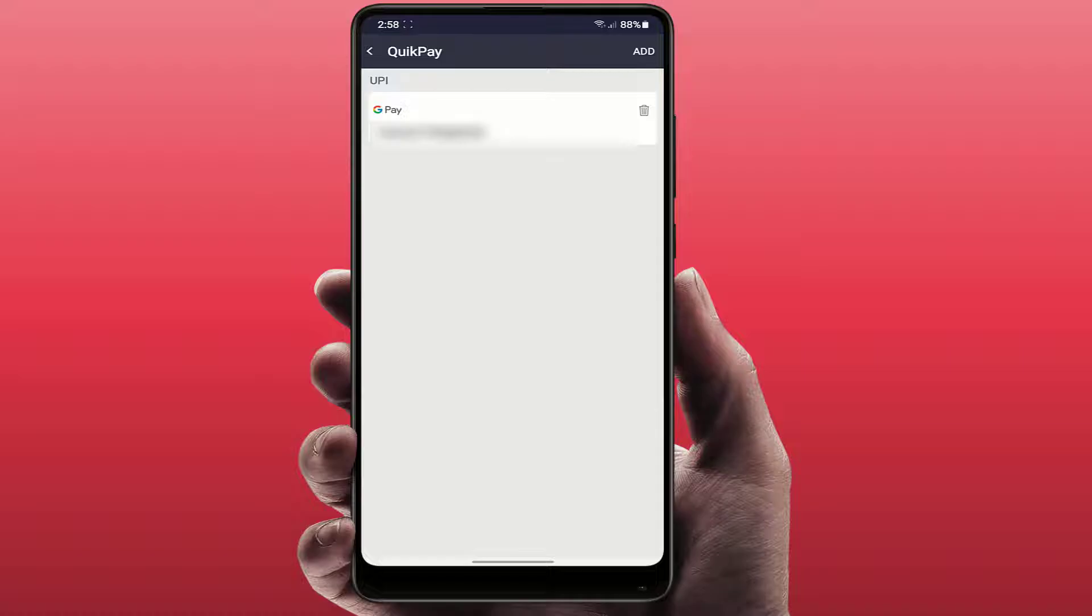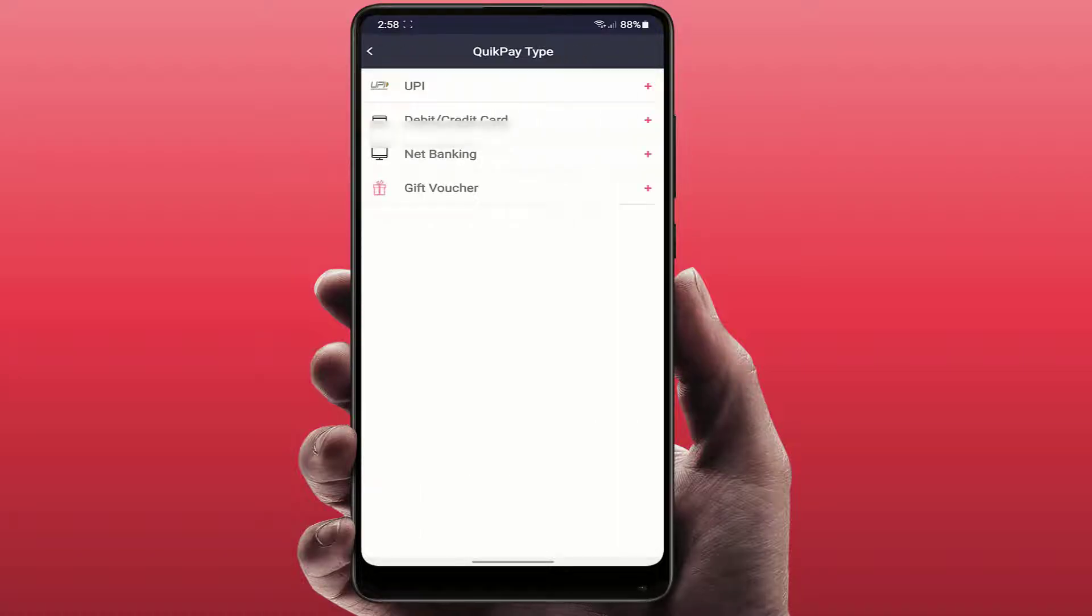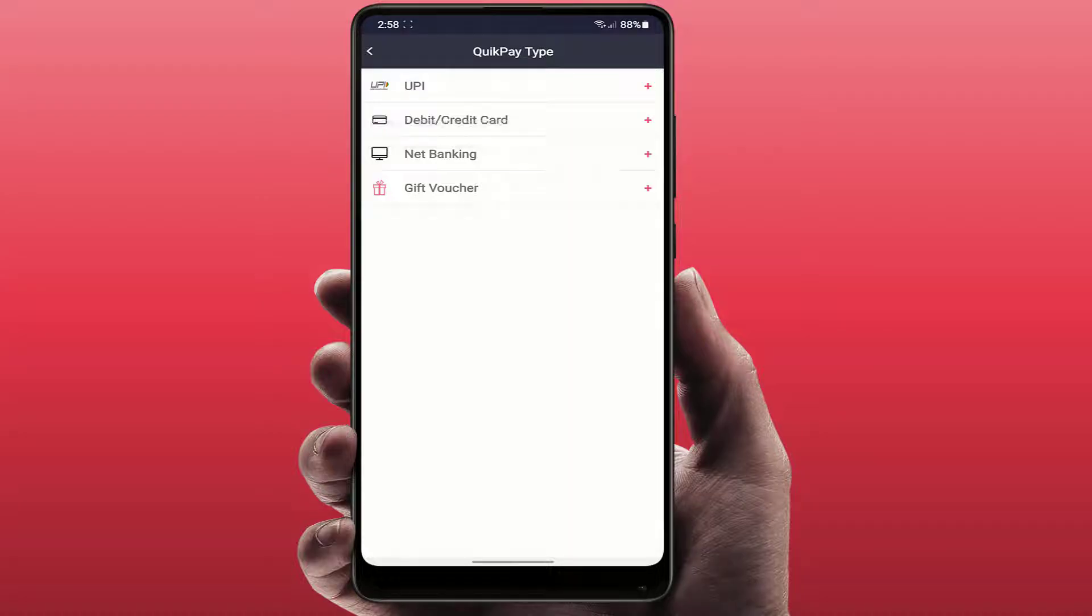Now you can get different payment methods to add. You can add UPI, debit card, credit card, net banking, gift voucher. So I want to add debit card, so just tap on debit card.